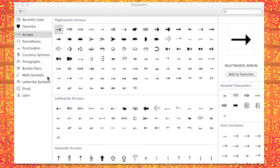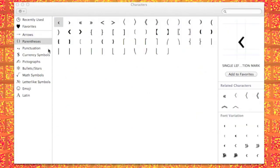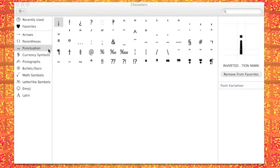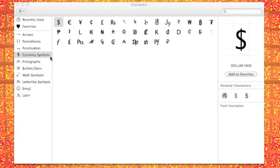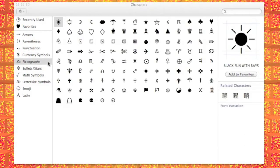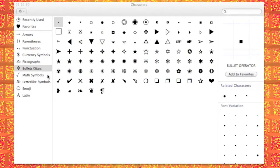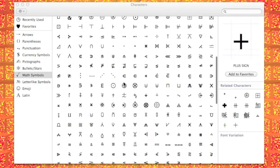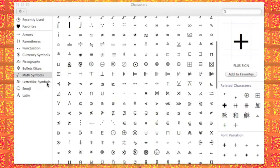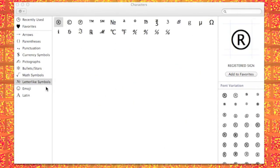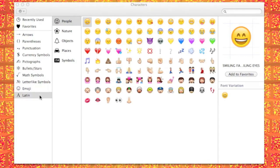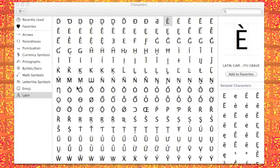Let's take a little time to explore the Character Viewer. On the left-hand panel, we're in the arrows section right now — many choices. You've also got parentheses, and my favorite, punctuation. Currency symbols come in handy. Pictographs look great. Bullets and stars. Math symbols, and there's absolutely tons of those. Then we've got letter-like symbols. Emoji. And for those lovers of foreign languages, we've got Latin.